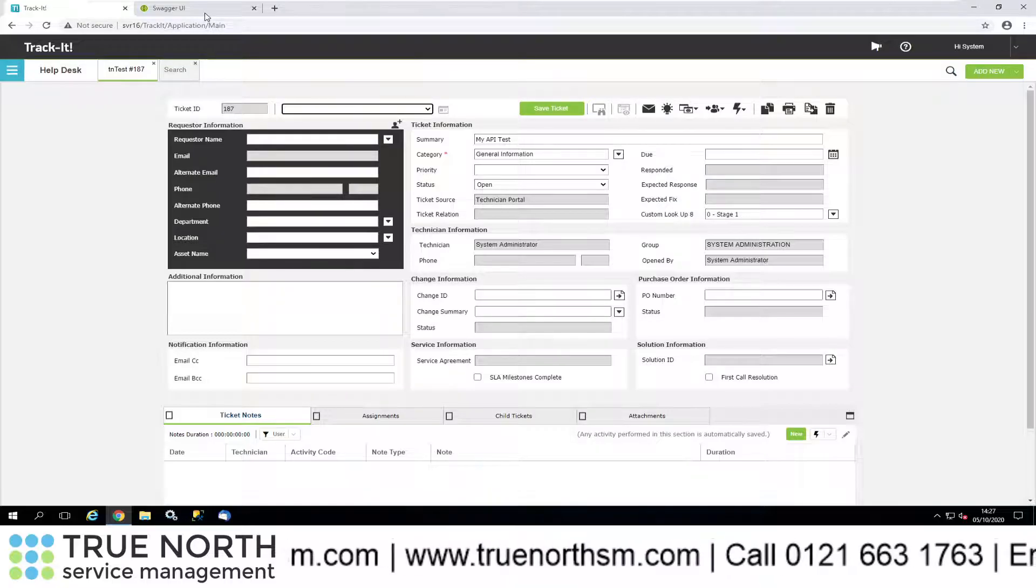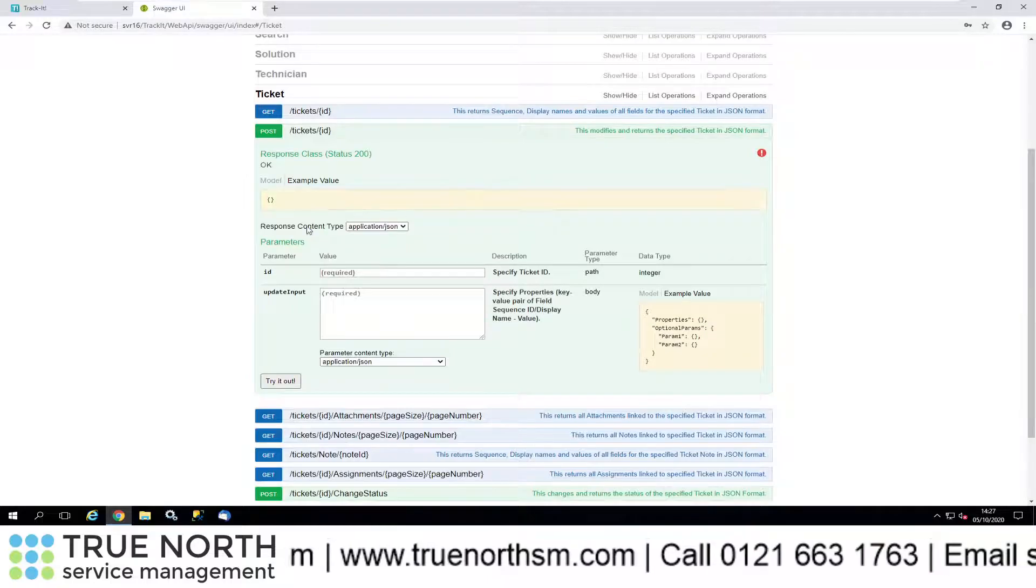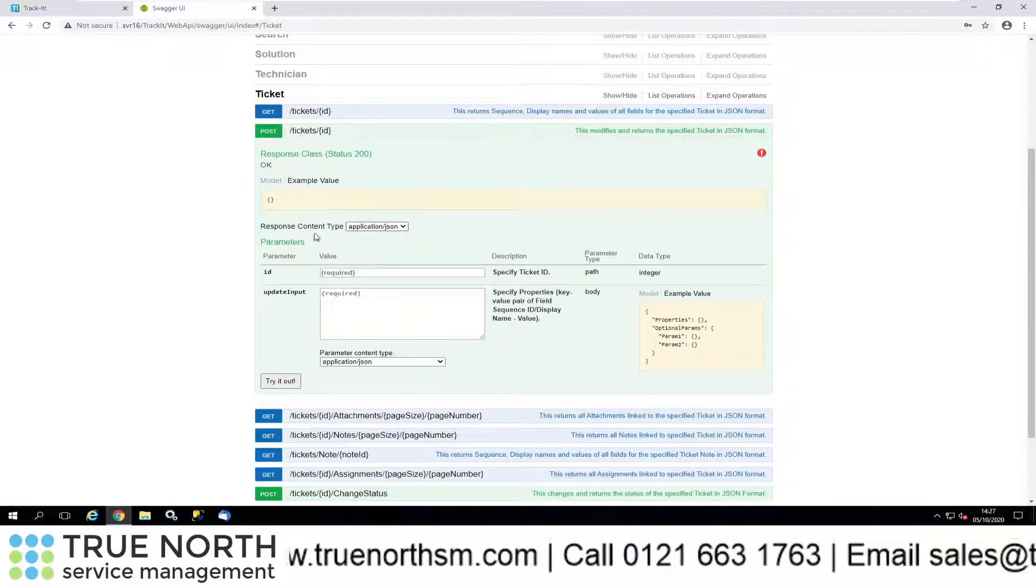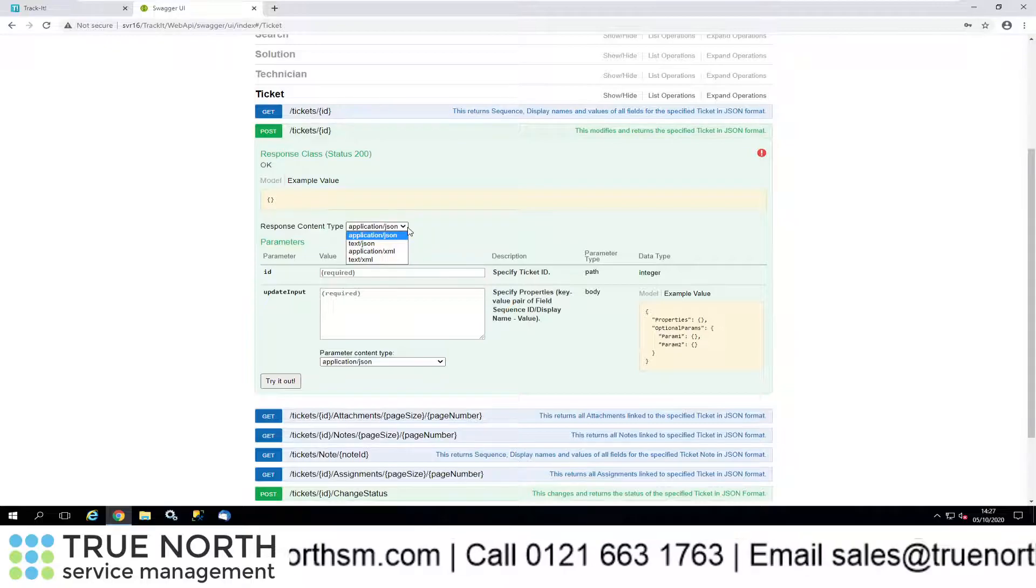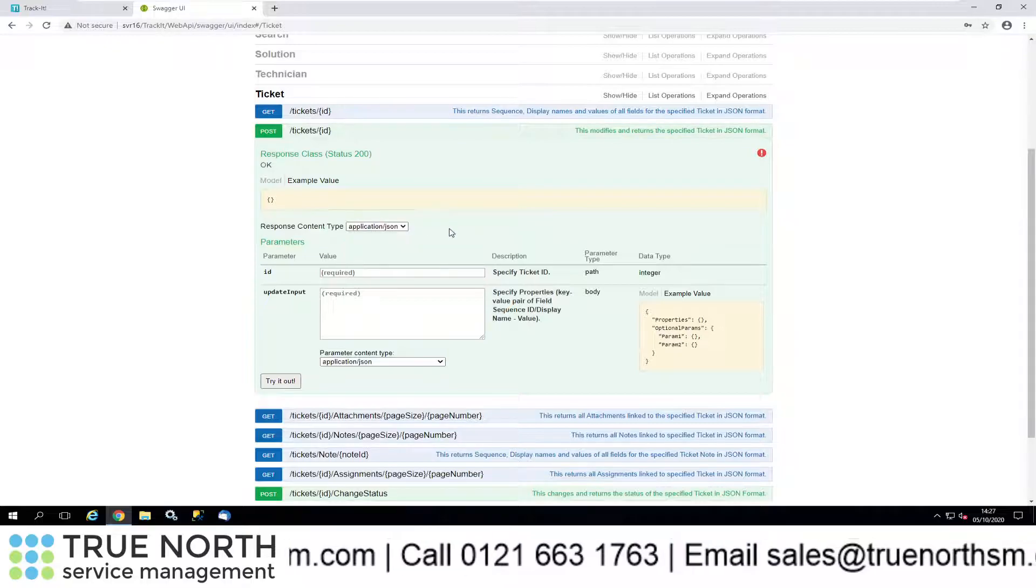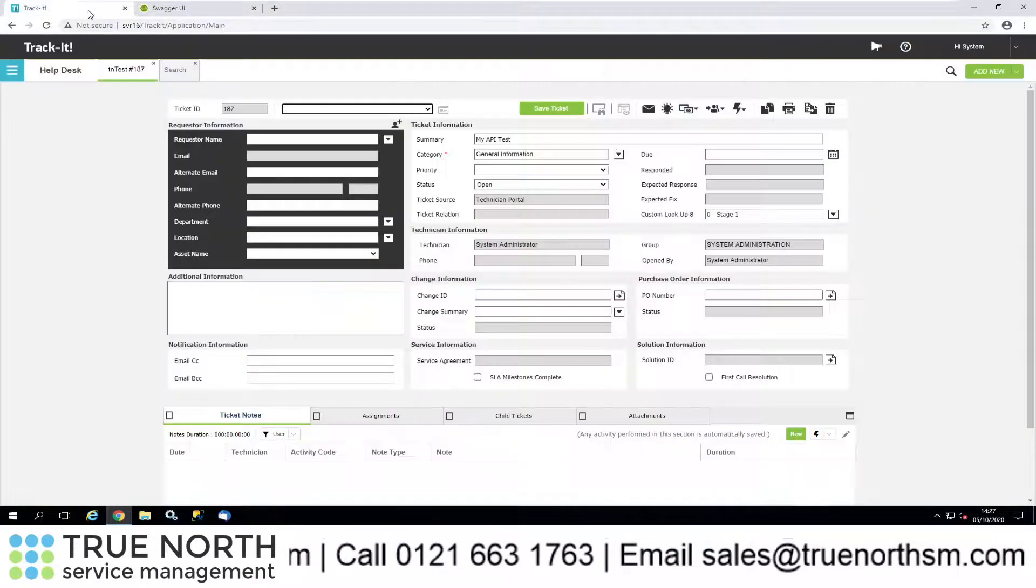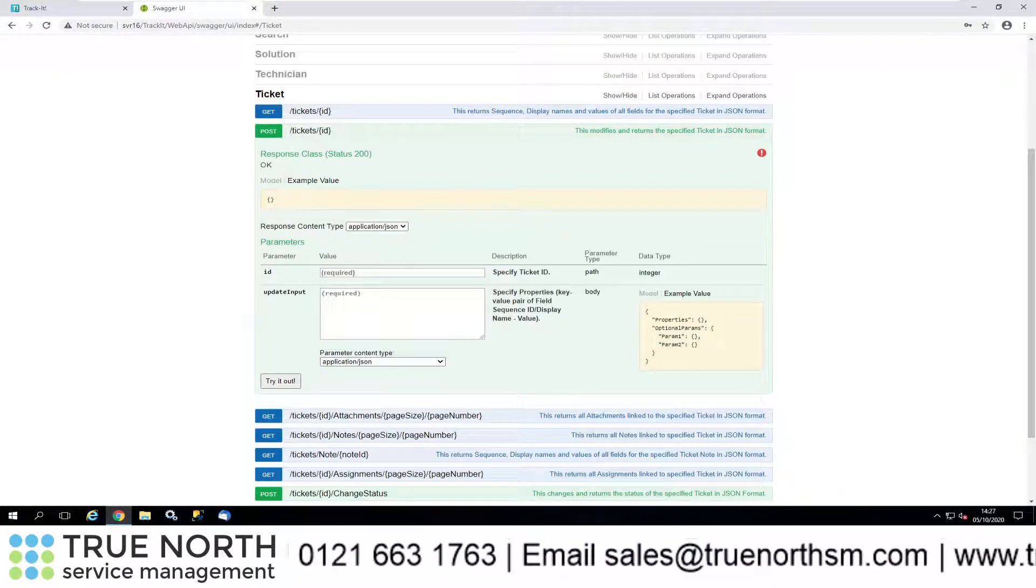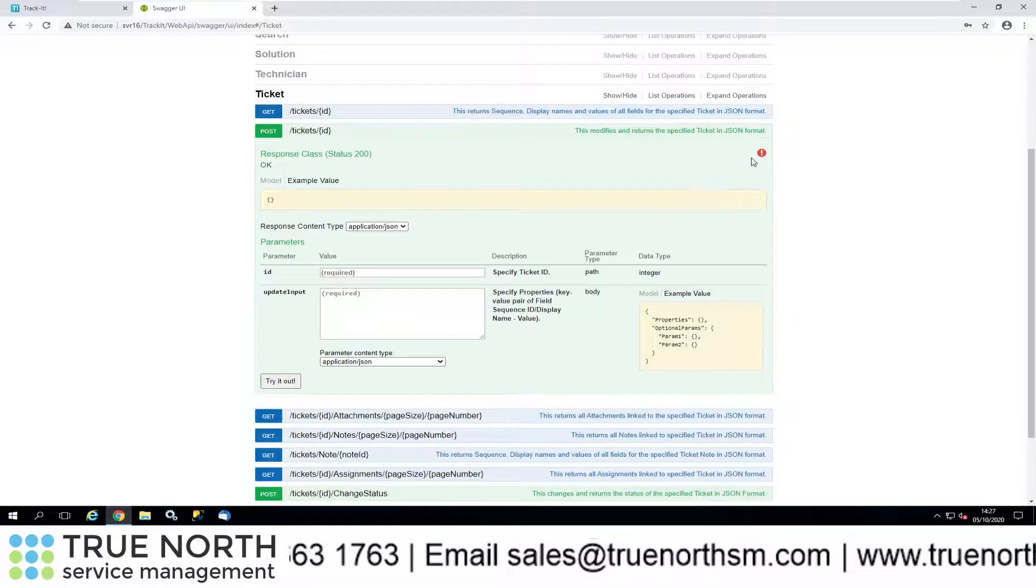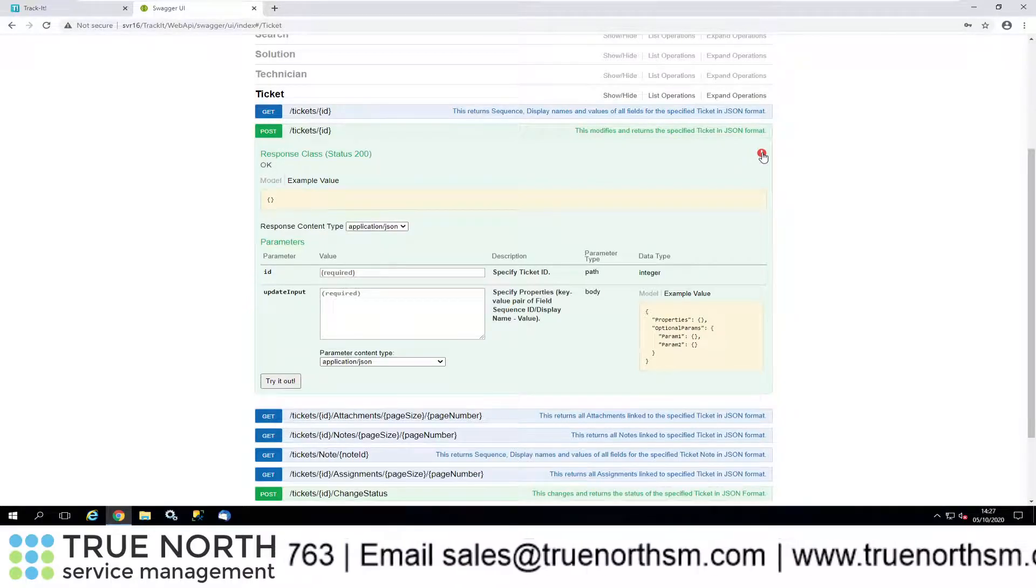Let's go back into Swagger. This is going to be JSON, and there are different content types there. You've got XML there as well as JSON. Let's go back into that. We did say 187, didn't we?